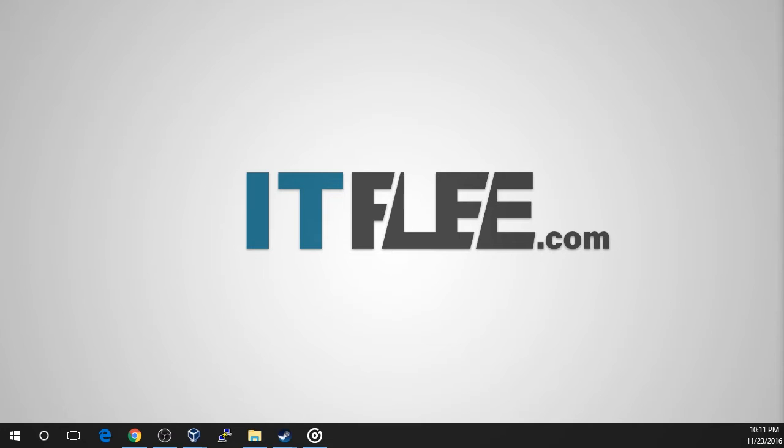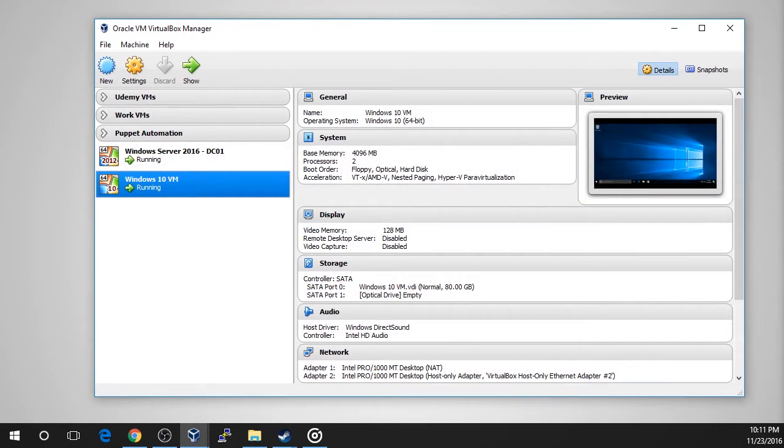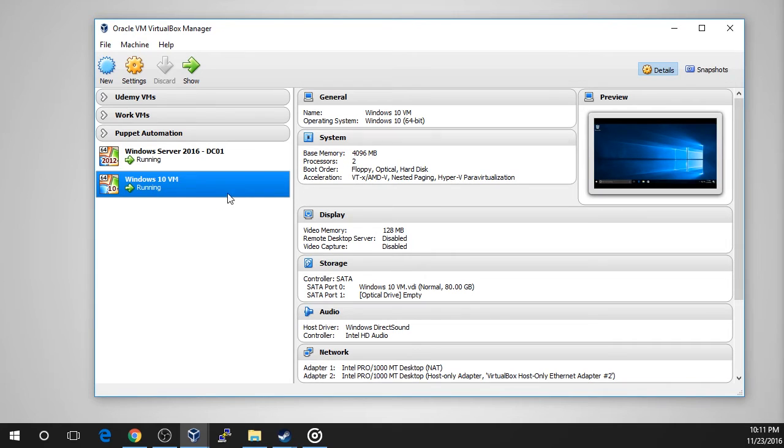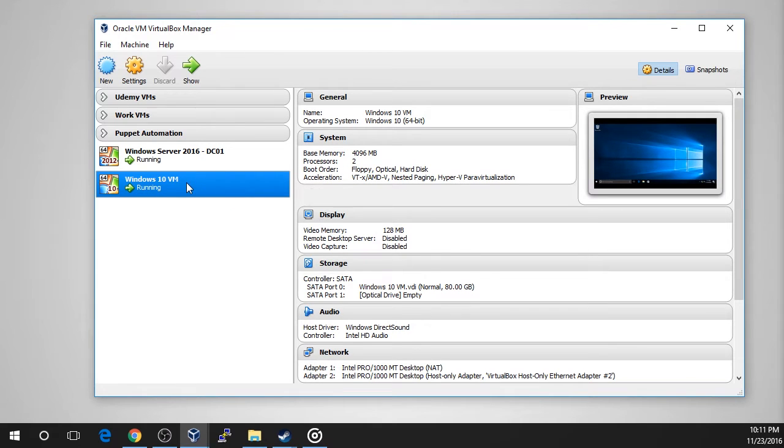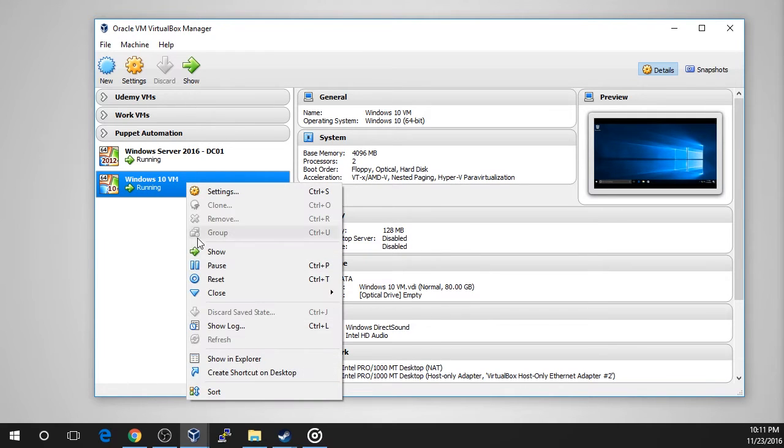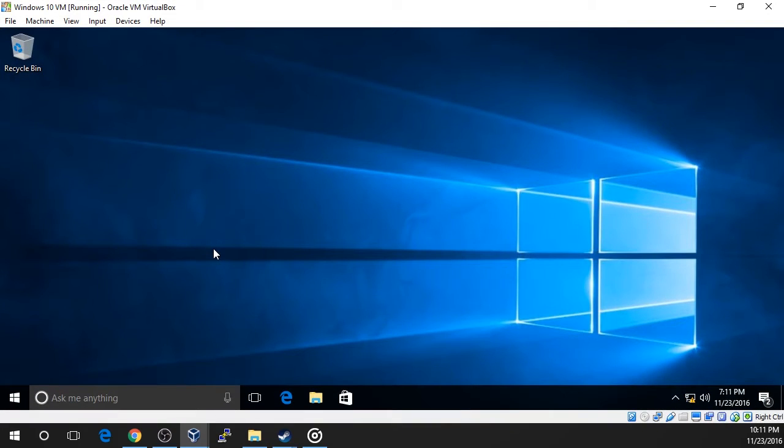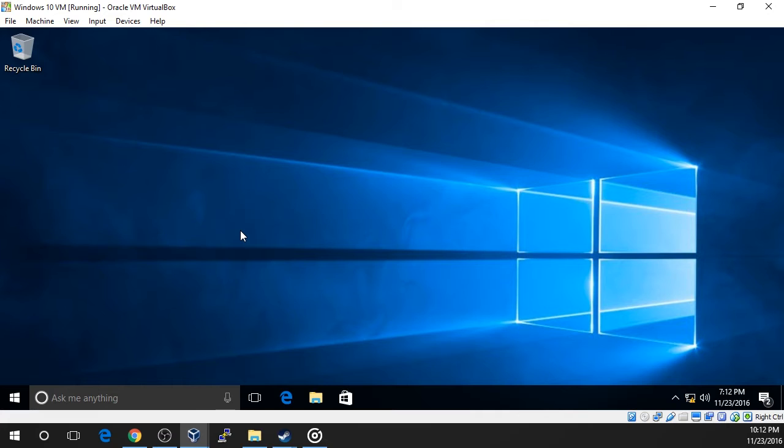In order to create the DHCP reservation, we will need to have our domain controller and Windows 10 VMs powered on. The first step is to grab the MAC address from our Windows 10 workstation and then we will be ready to create the reservation on our DHCP server, which is ITFDC01. Next we'll configure the Windows 10 VM to use DHCP for a second networking adapter and see if it grabs the IP address we reserved for it.